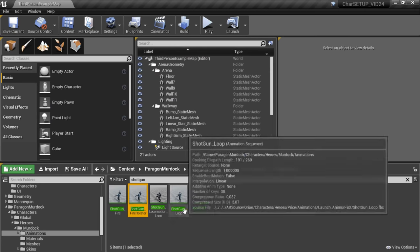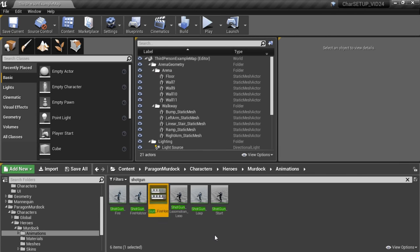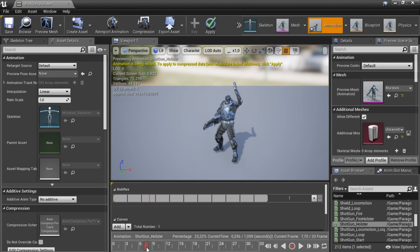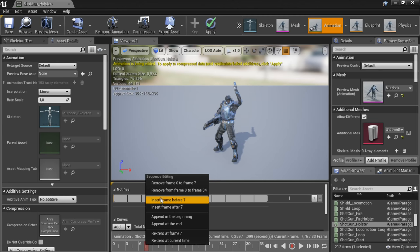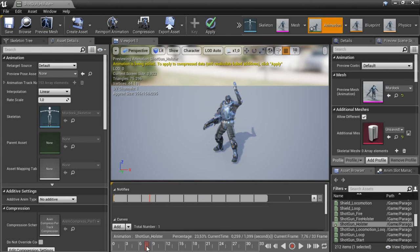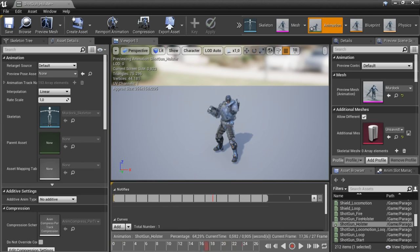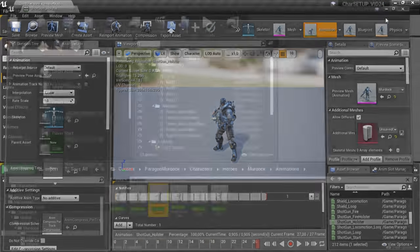Duplicate the Shotgun Fire Holster animation again and name this one ShotgunHolster. Open it up and remove the first 6 frames — right click the dragger and remove frame 0 to 6. So now we have a kind of holster animation and a kind of fire animation. Save and close this down.